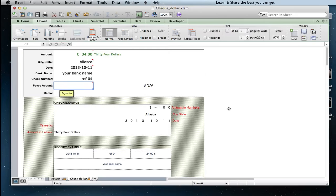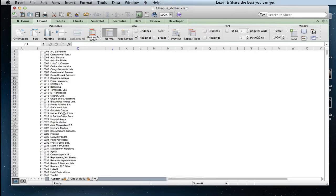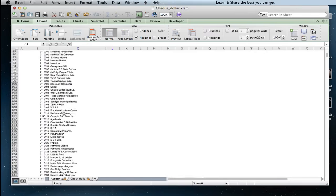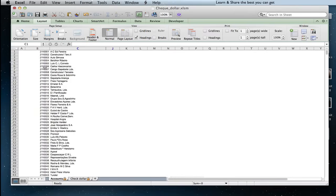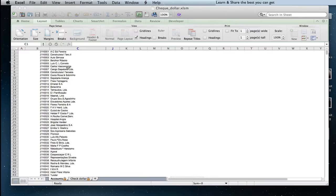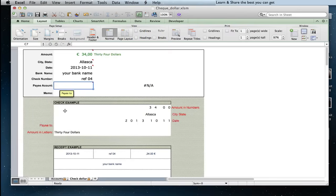Now, type the client account where the check should be paid. In the accounts sheet, I have created a list of clients and providers. In the first column is the account number, and the second column is the account name.